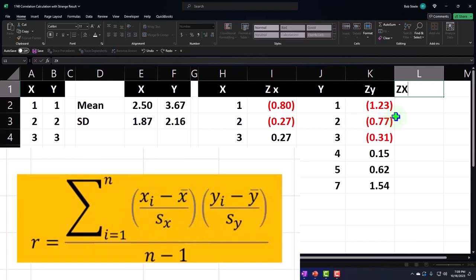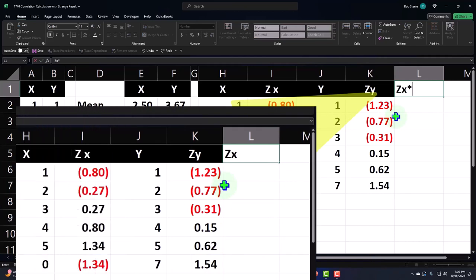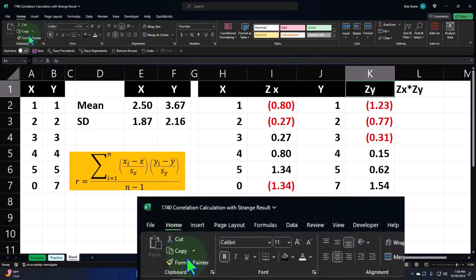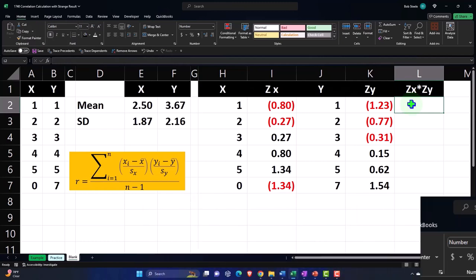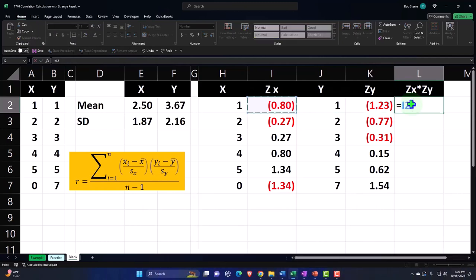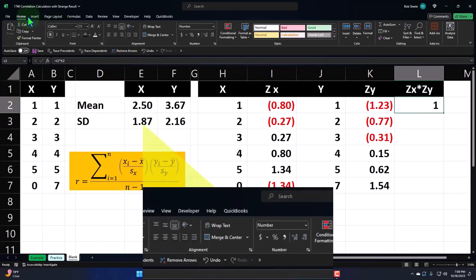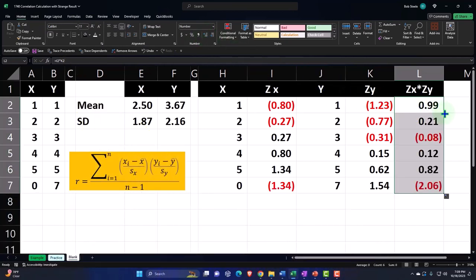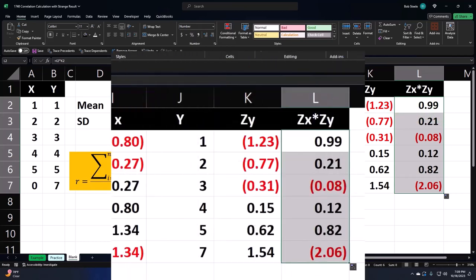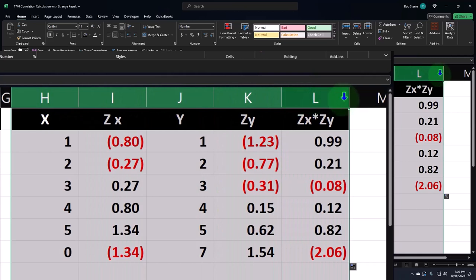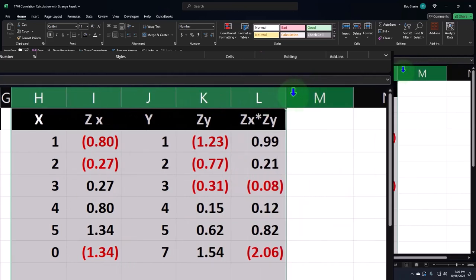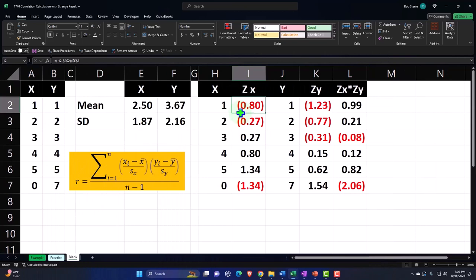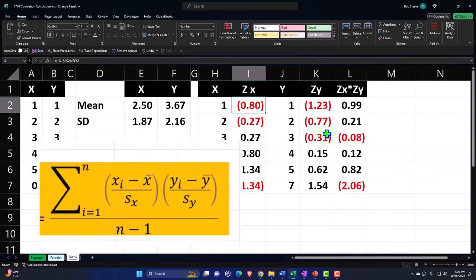Now we've done the Z scores for X and Y. We'll now multiply each of those Z scores together — Z of X times Z of Y. Format paintbrush again, Home tab, Clipboard, paintbrush. This equals Z of X times Z of Y. Decimalize it, Home tab, Number group, then drop it down with the fill handle by double-clicking. Let's make all of these columns a little bit more skinnerized.